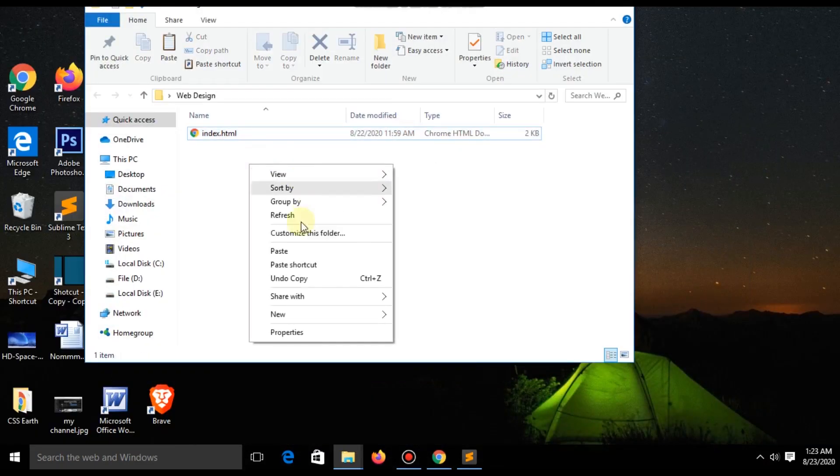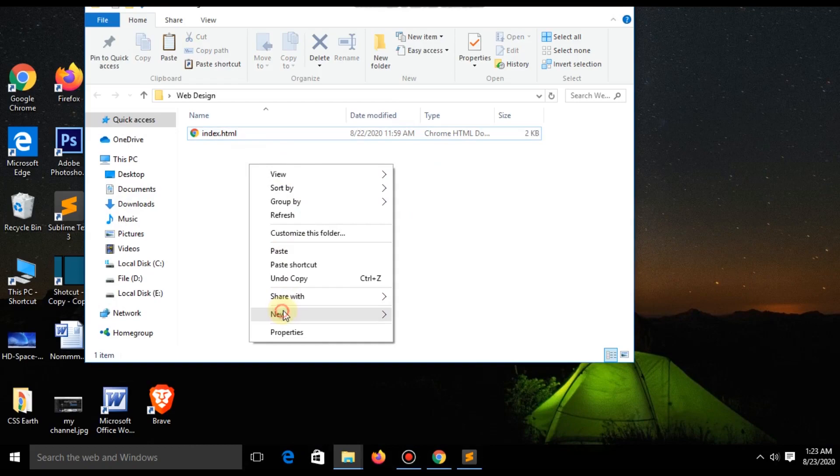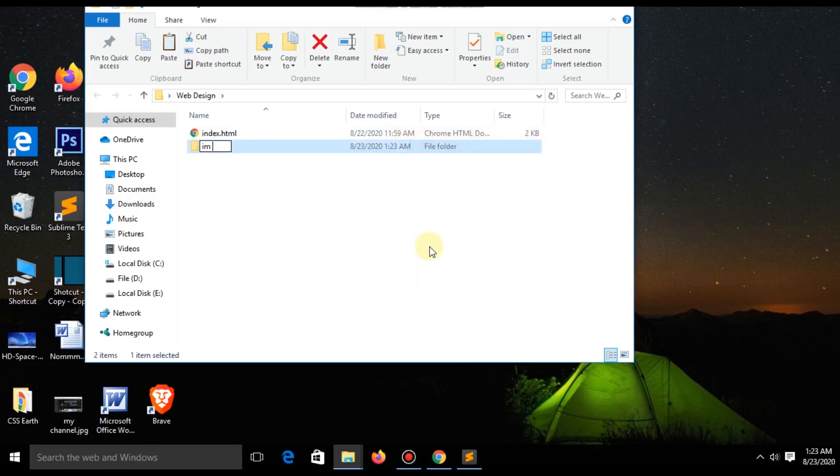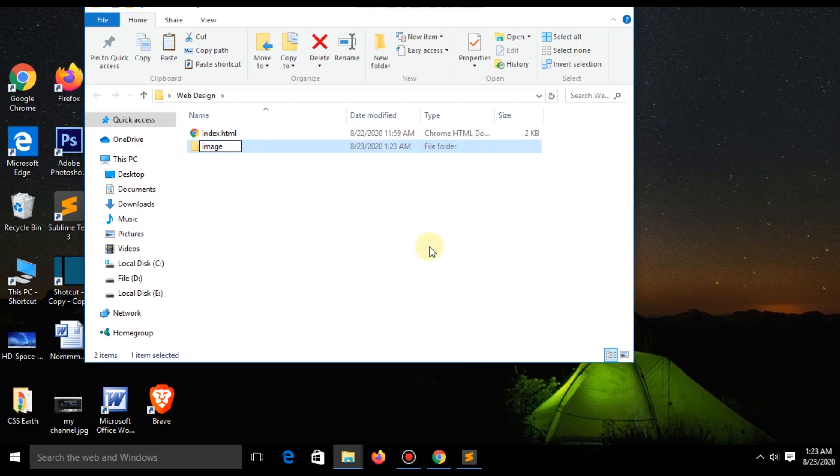At first create a folder where you capture your template file. Name your folder 'image' and drag your picture in this folder.